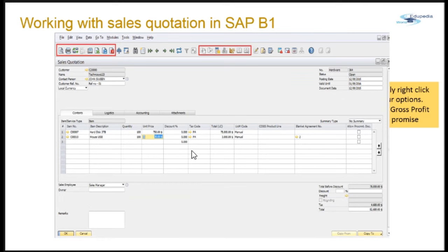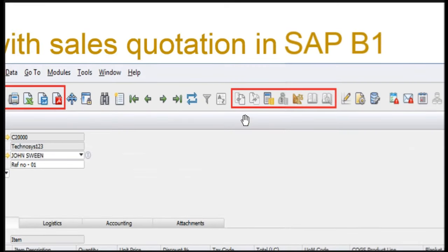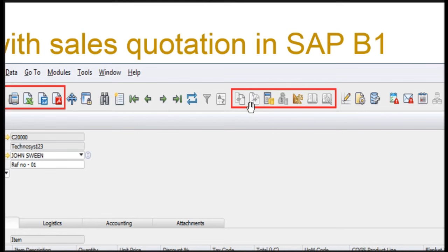The options we saw in the right-click menu are also available on the toolbar — including base document, target document, gross profit, banking, volume and weight calculation, transaction journal, and general preview.